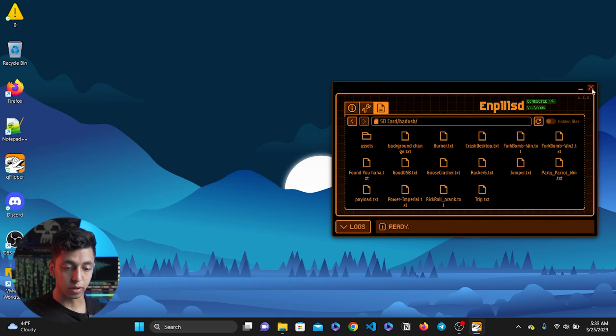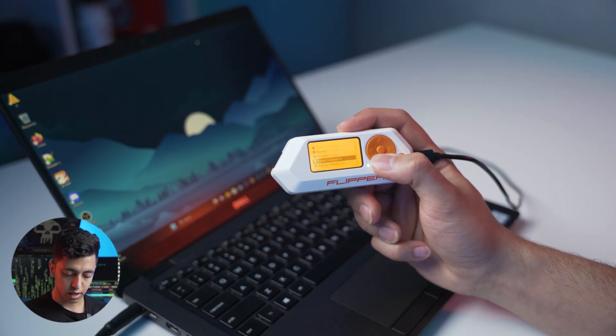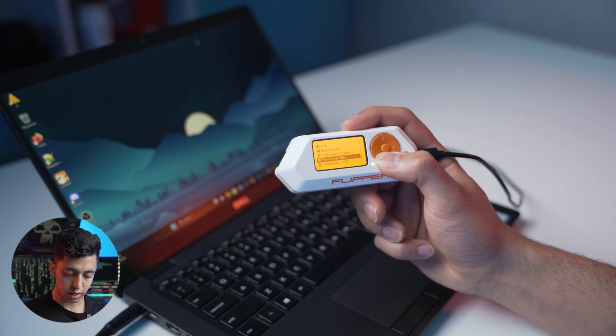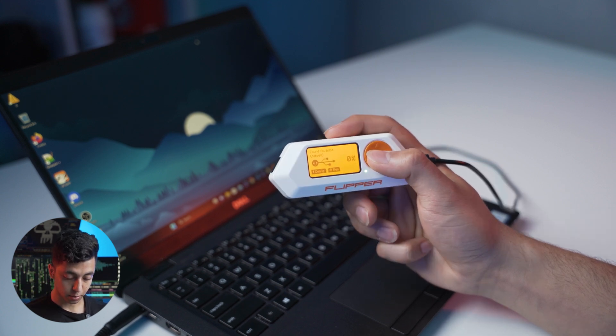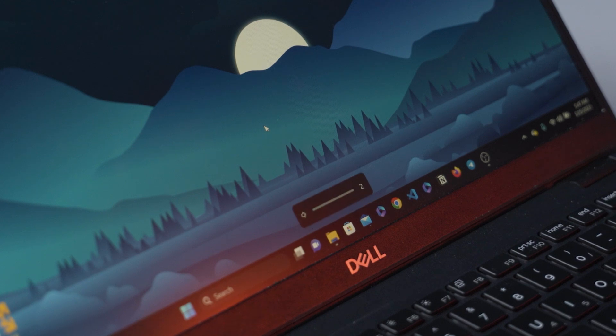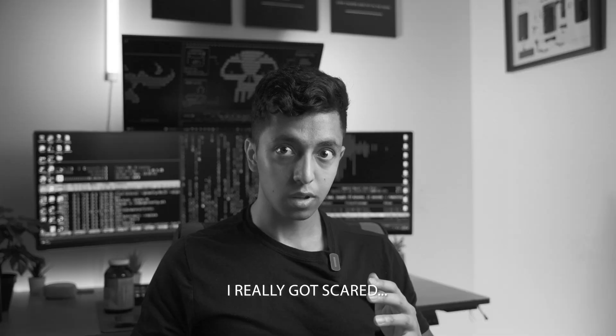Now we have to close the QFlipper app in order to use the Bad USB on the Flipper Zero. I'm going to open Bad USB and run the files that we just dragged and dropped — let's say the Jumper. I'm going to go ahead and run it. Not gonna lie, that was my real reaction.